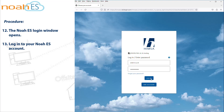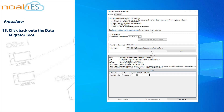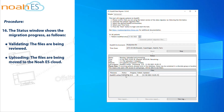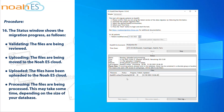Log in to your NOAA ES account. A logged-in message appears on your screen. Click back onto the Data Migrator Tool. The status window shows the migration progress as follows: the files are being reviewed; Uploading — the files are being moved to the NOAA ES Cloud; Uploaded — the files have been uploaded to the NOAA ES Cloud; the files are being processed. This may take some time, depending on the size of your database.